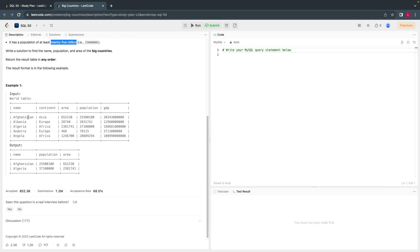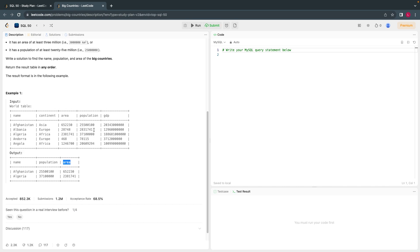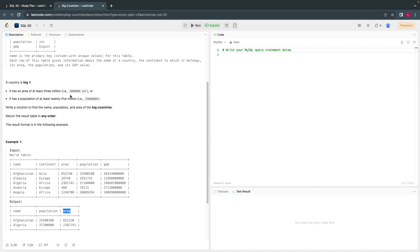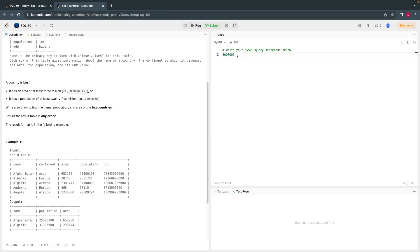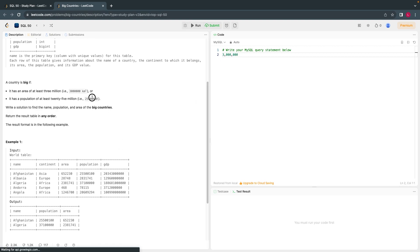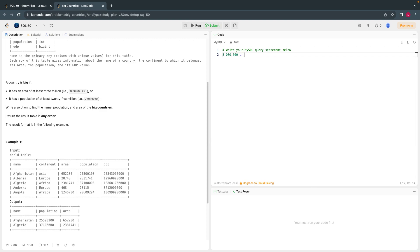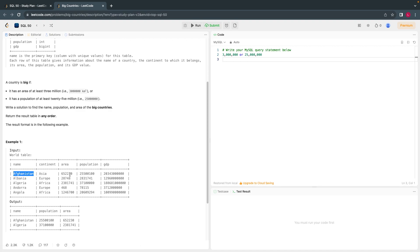Let's look at the table. They want the name to be first, the population to be second, and the area be third. Let's look at the countries. There are two filters. The area should be at least 3 million or population should be at least 25 million. Let's look at one by one.